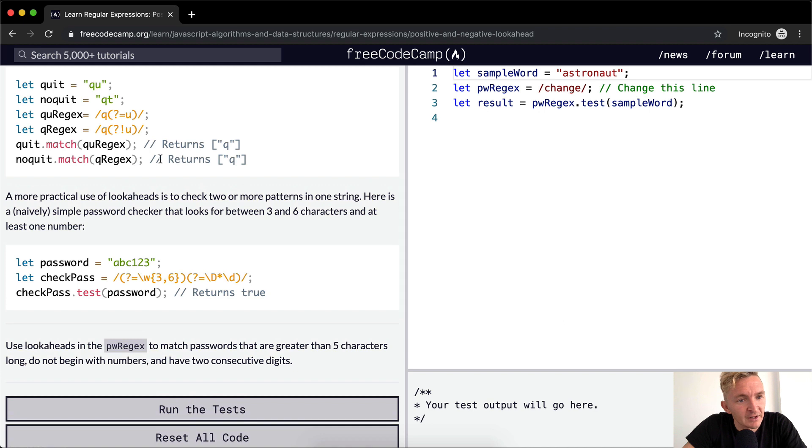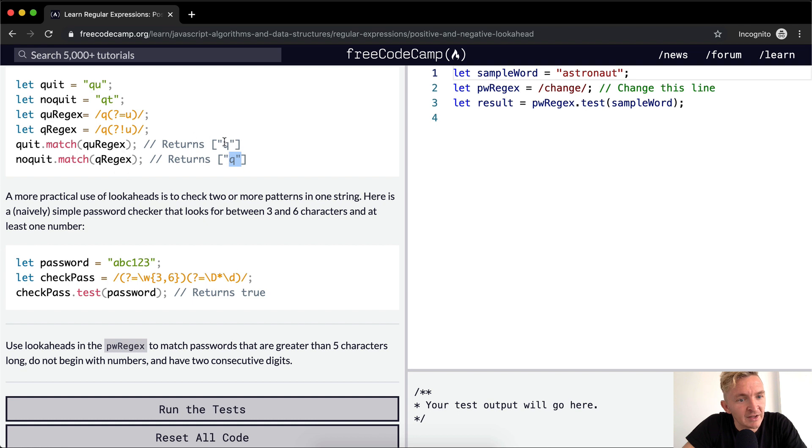So it's a little confusing the way that they've done this. But the q regex is saying, when you put it on the no quit one, because the t is not a u, it returns the q. Whereas this one, because it is a u, it returns the q.